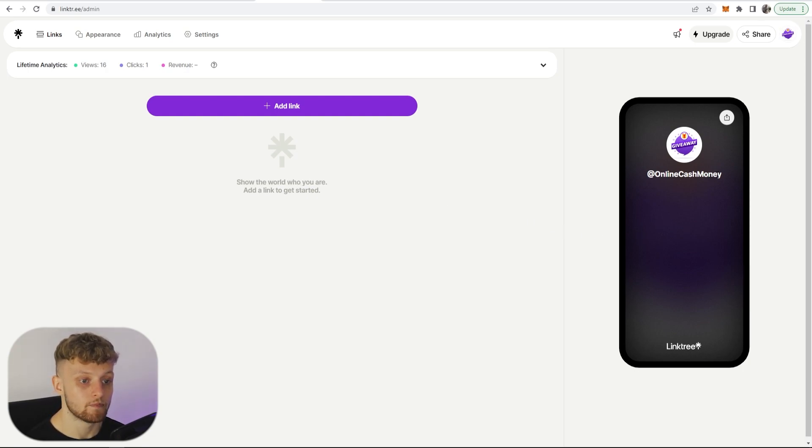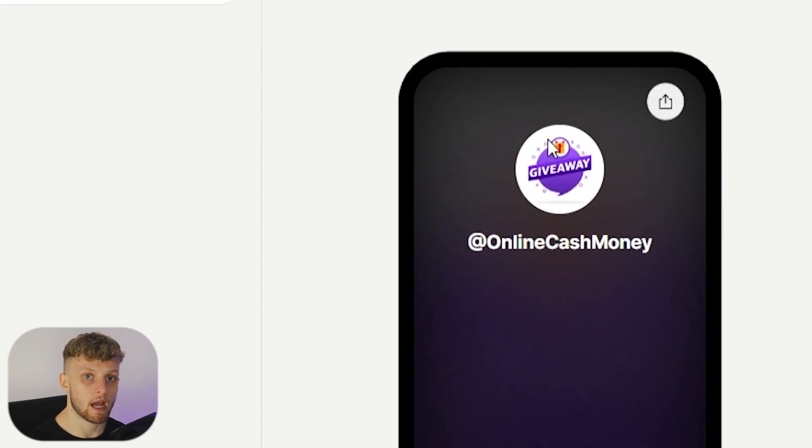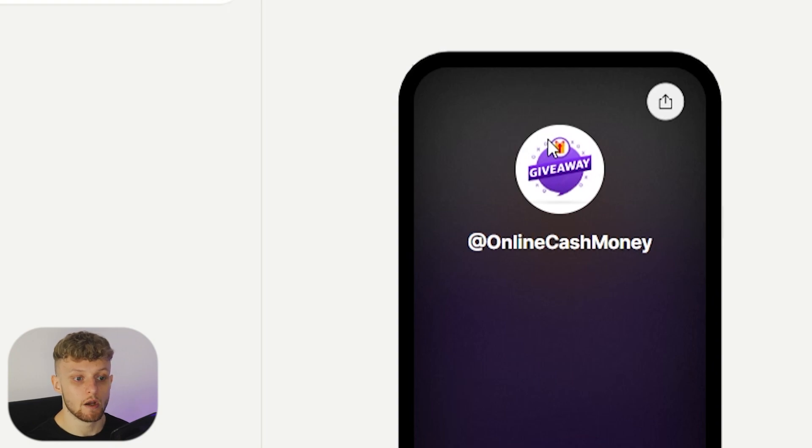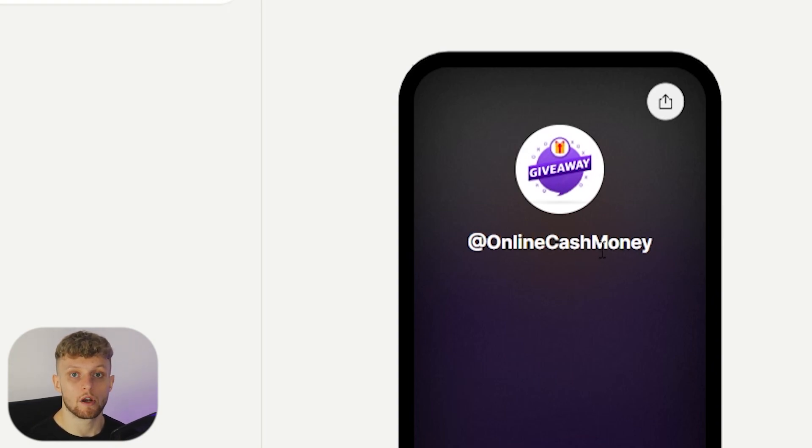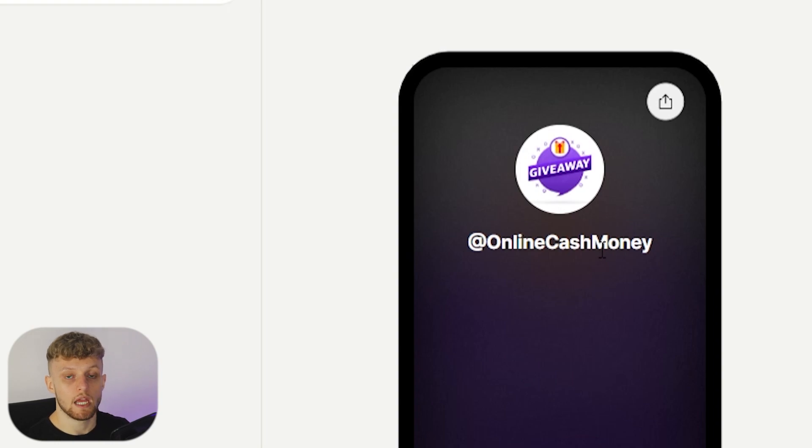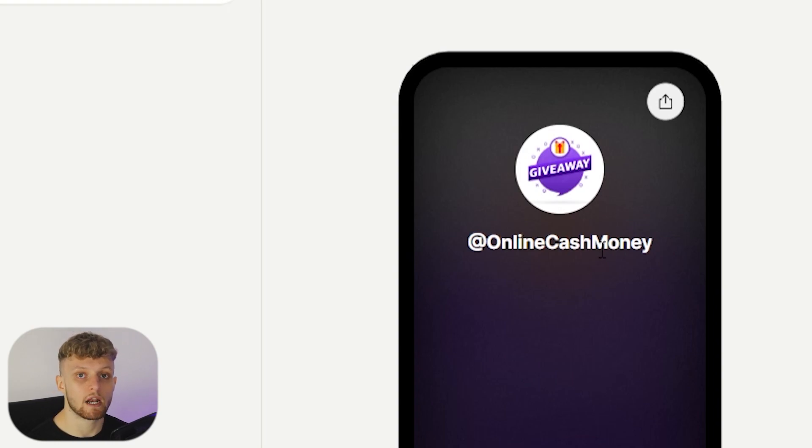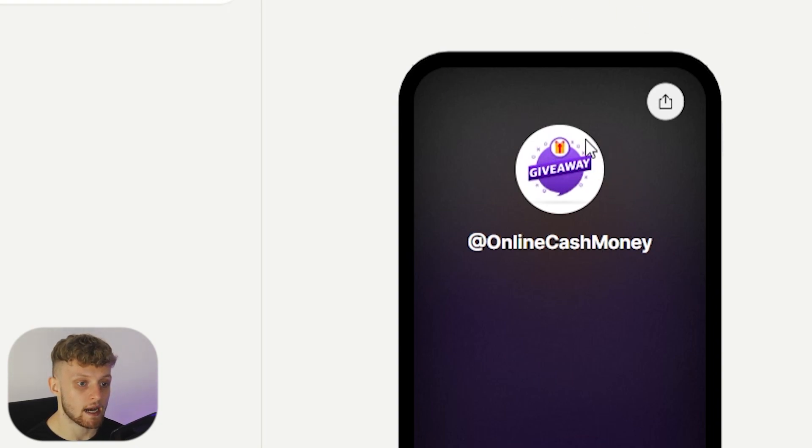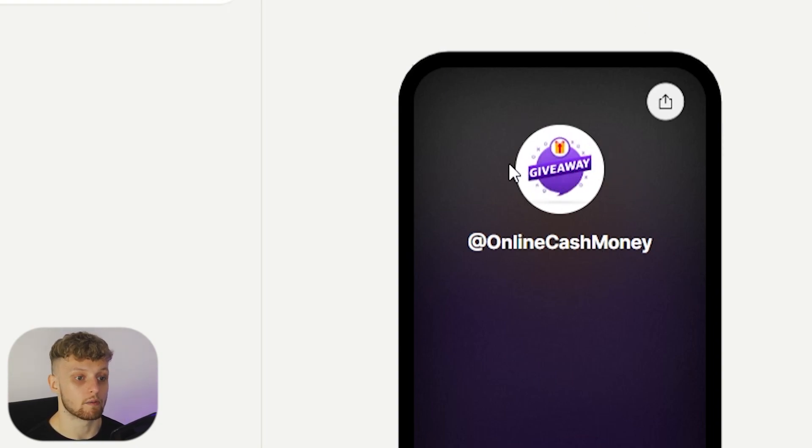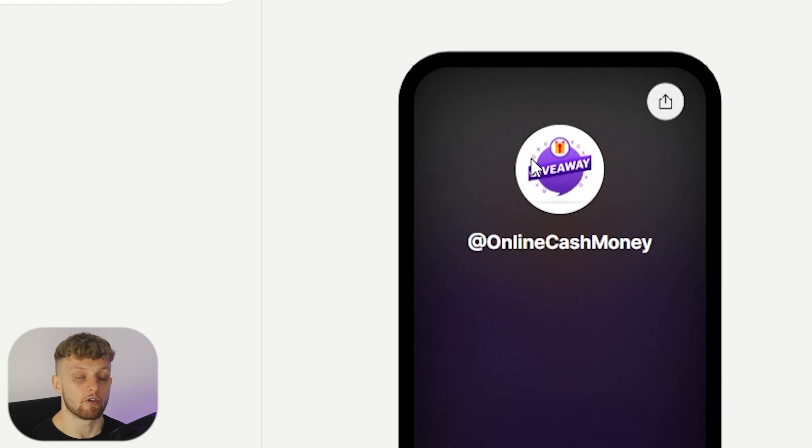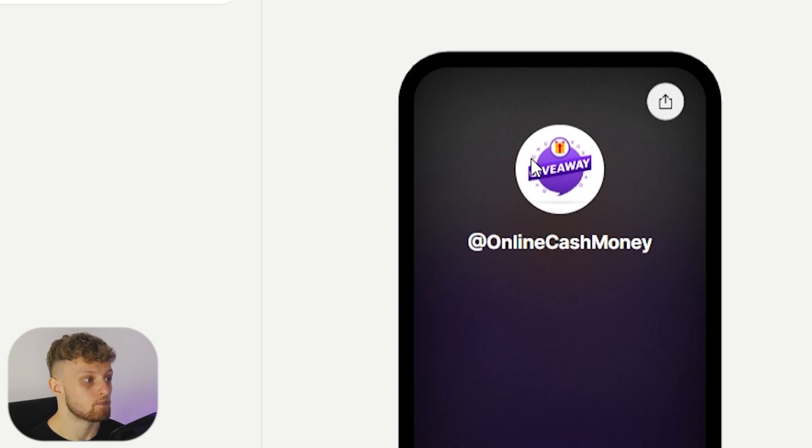I've used this account for a different niche but what I would say is create a username which is going to be relevant to your niche. So if you're in the make money online niche then make it relevant to the make money online niche, and you can also add an avatar which is related to that as well, so you could add an avatar of money or some luxury items.